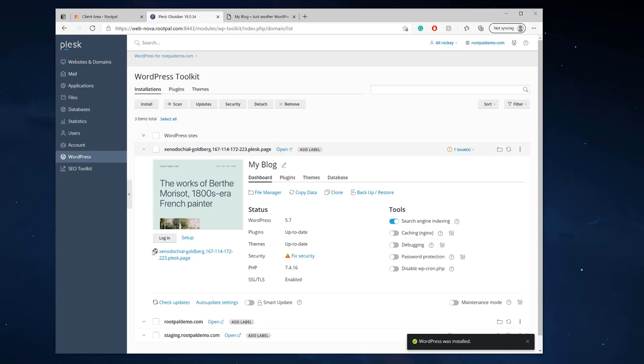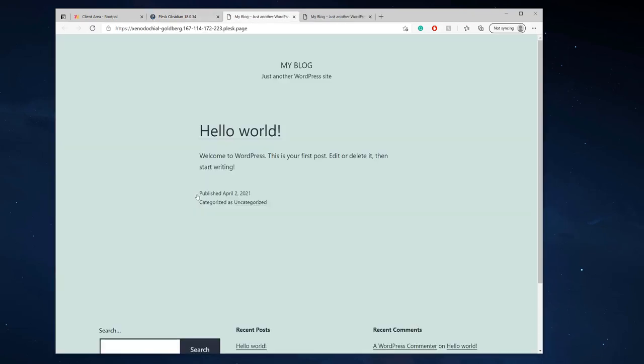Really cool you don't have to buy a domain name you know with rootpal or godaddy or whoever you can start developing right away with a secure site awesome.